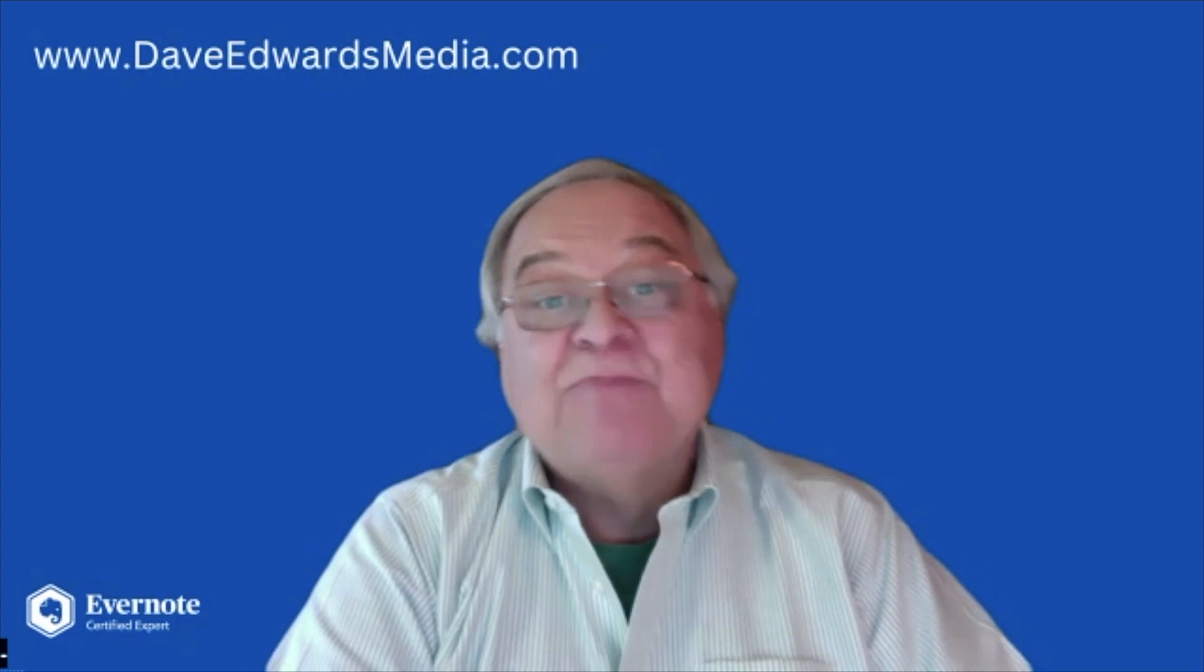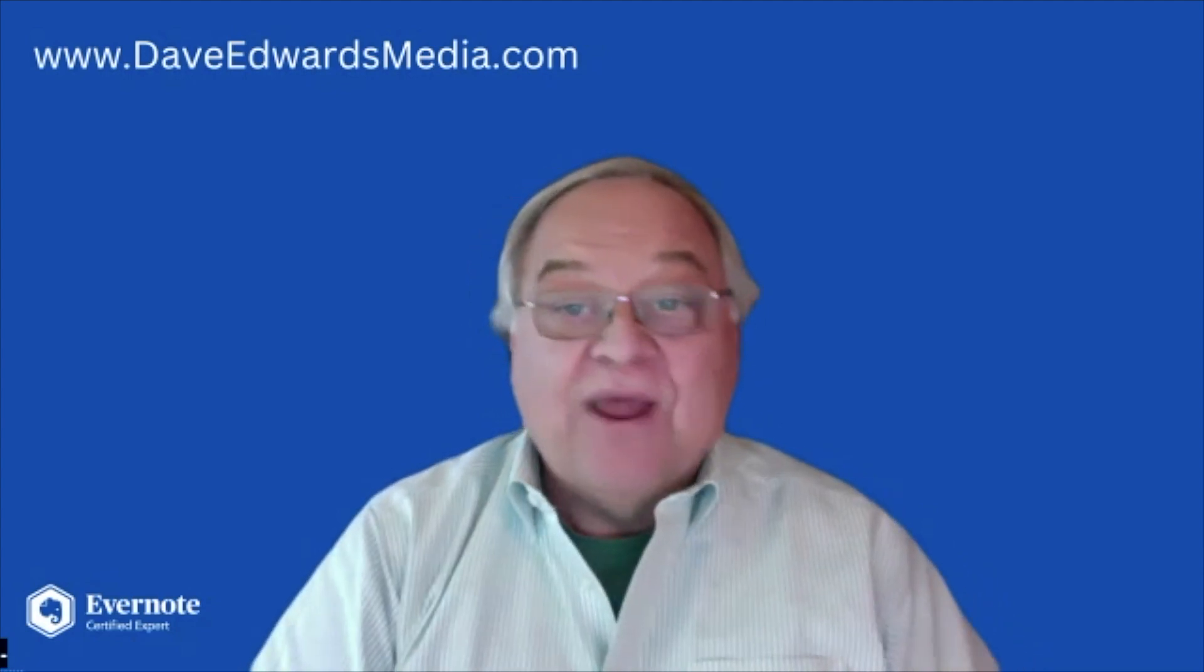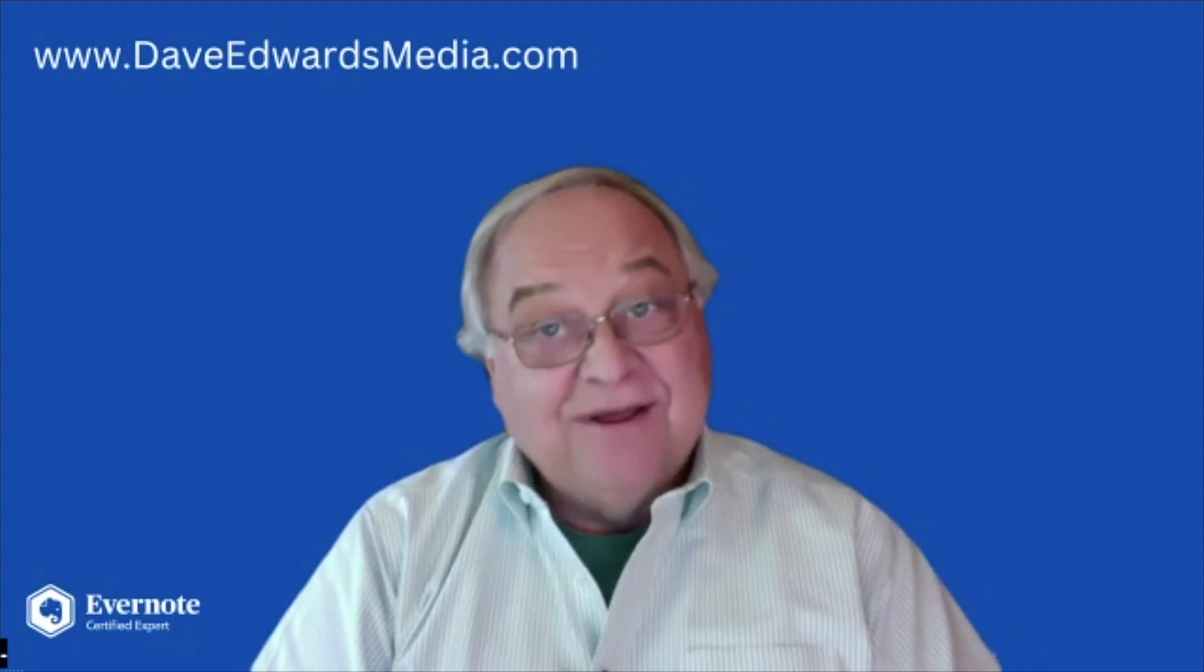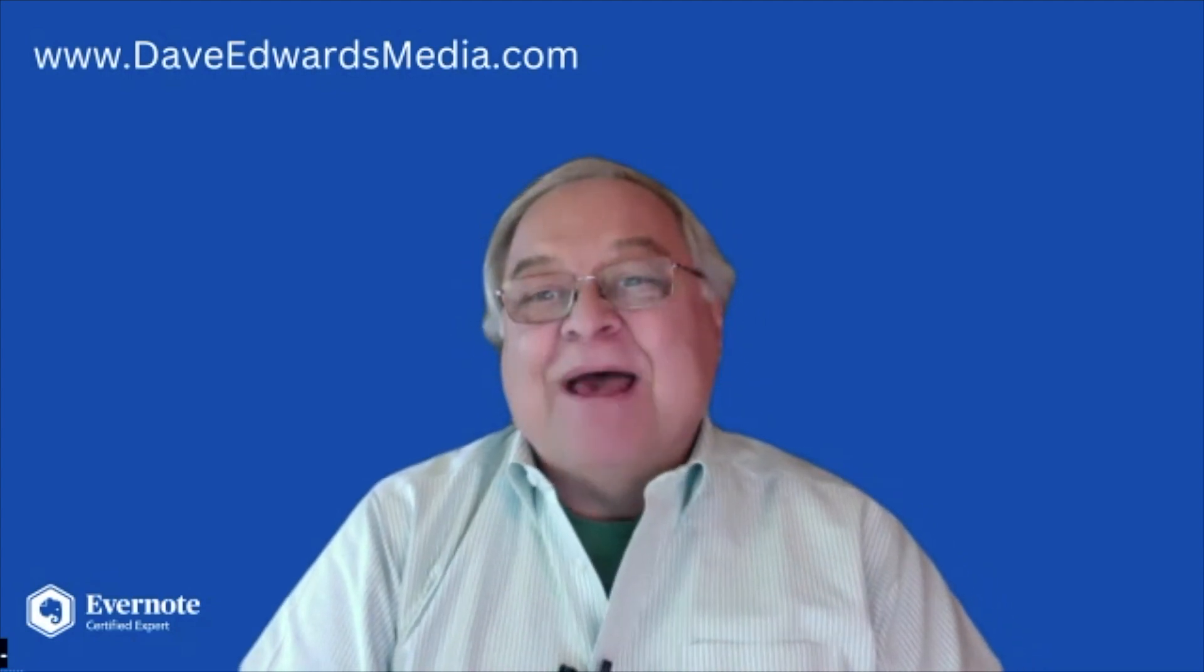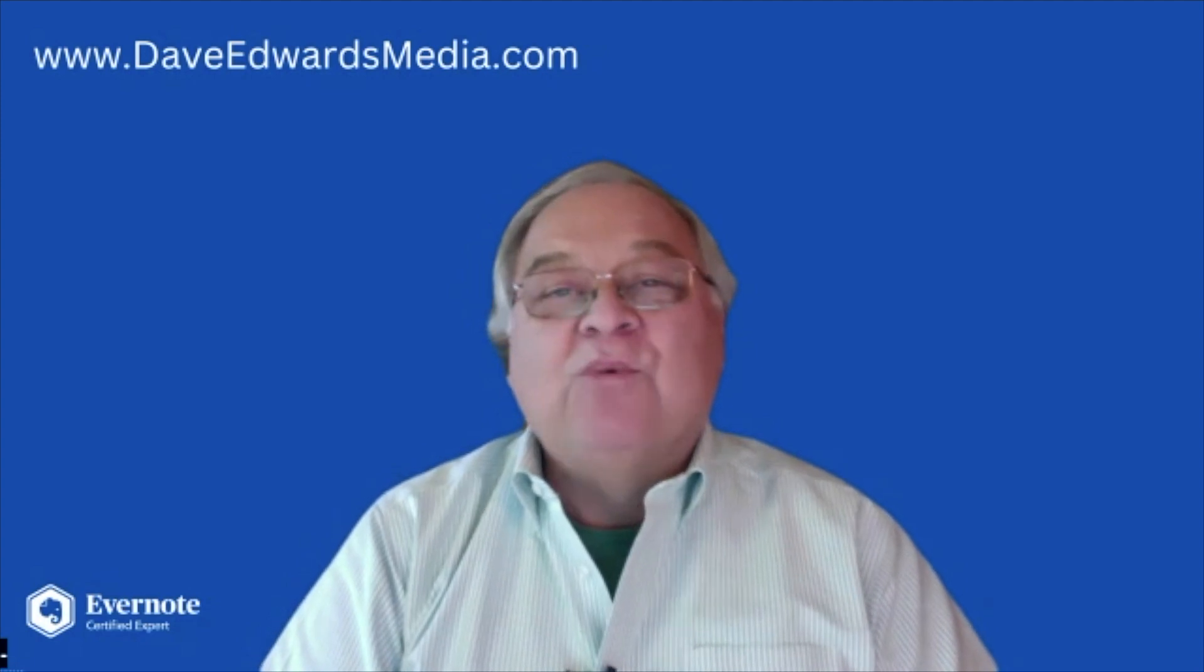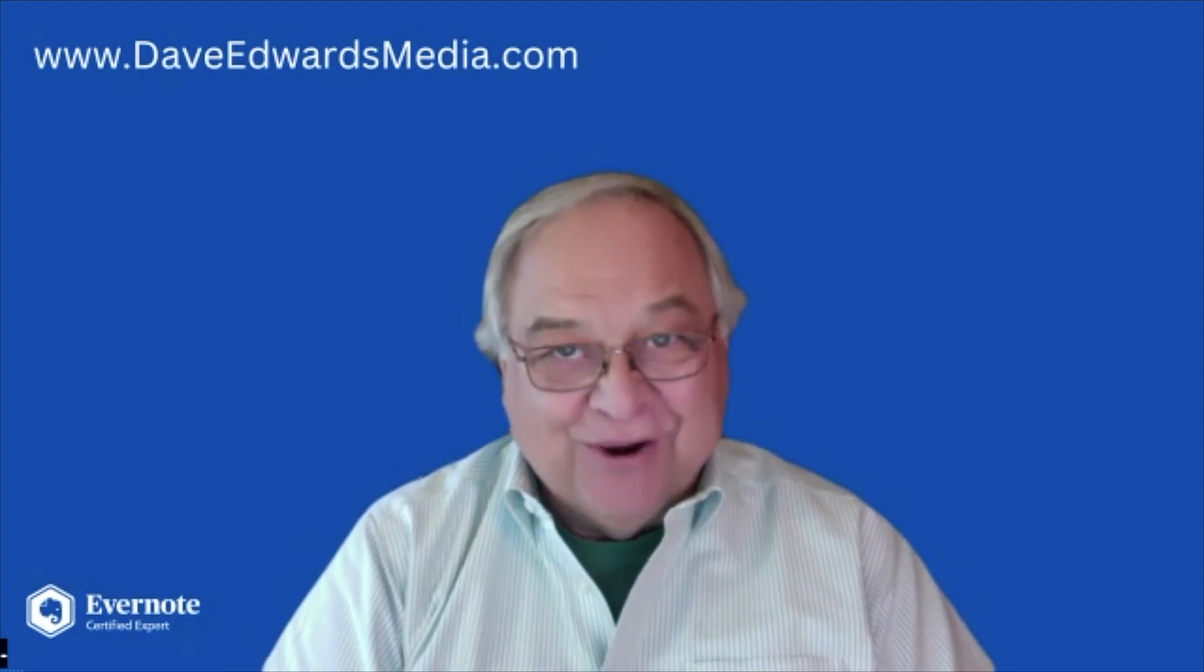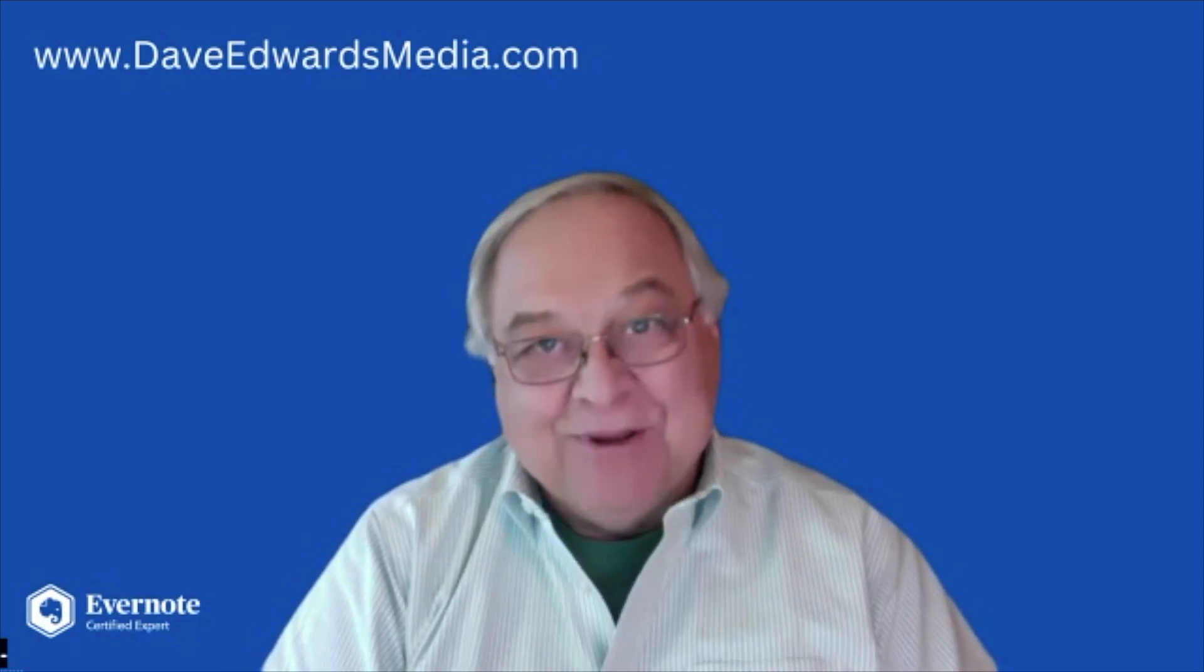The time spent cleaning up your Evernote account is worth it when you get back into your normal routine in the new year. Happy New Year.